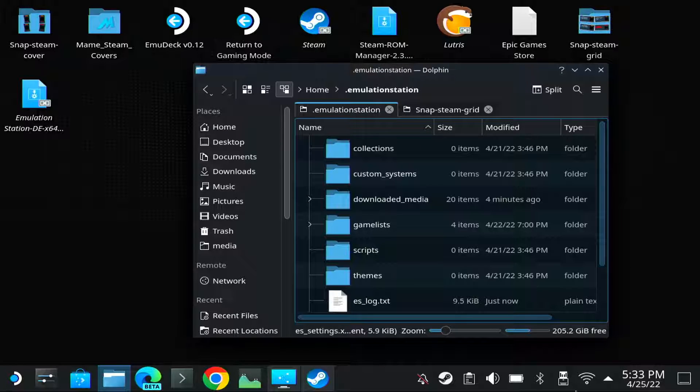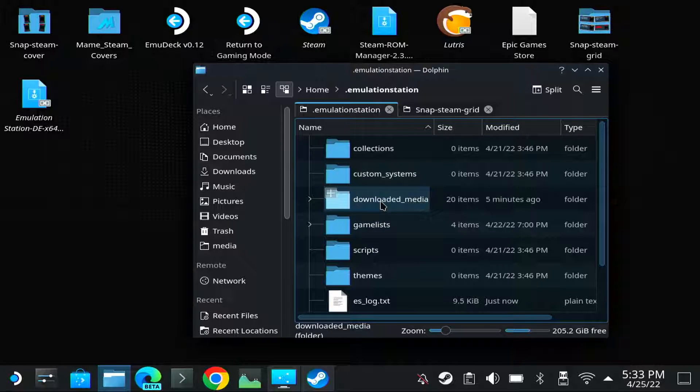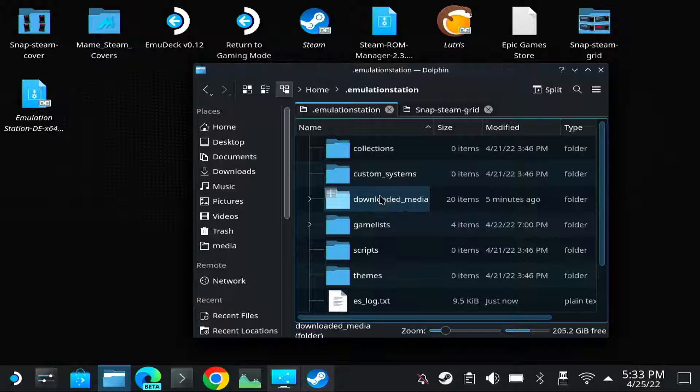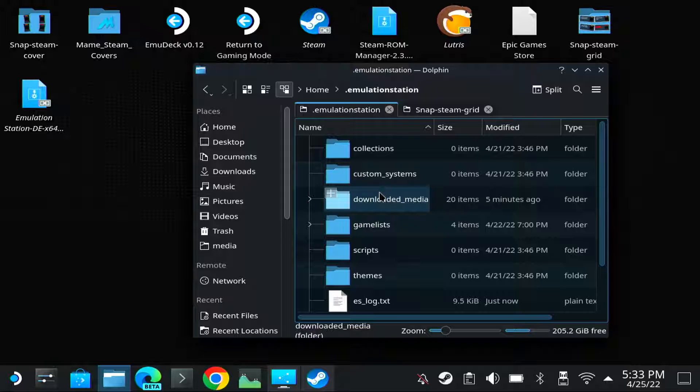Hello guys, I'm going to try to explain how to use the local media in Steam ROM Manager. You can, for example, use the media generated by Emulation Station Desktop Edition.